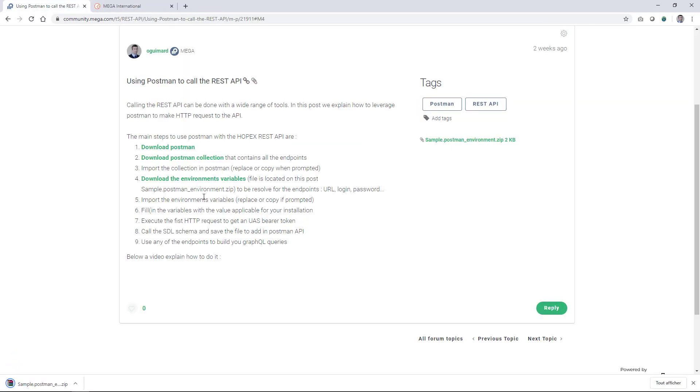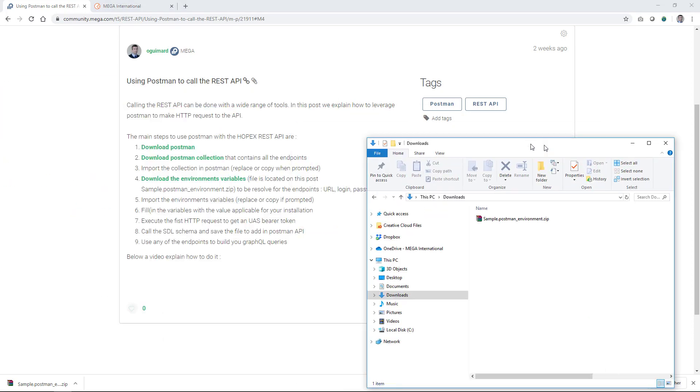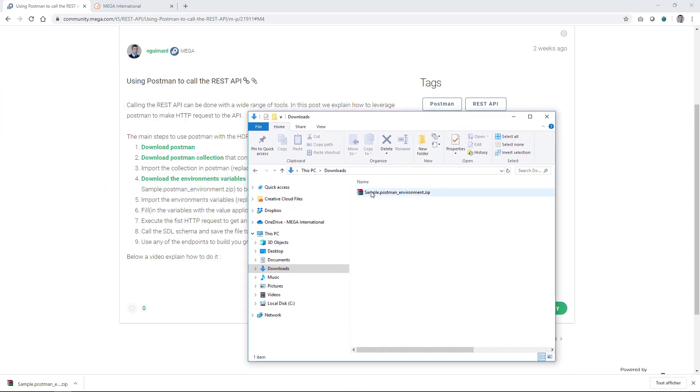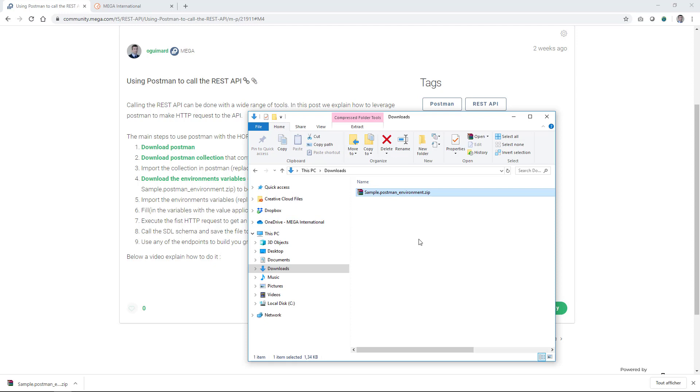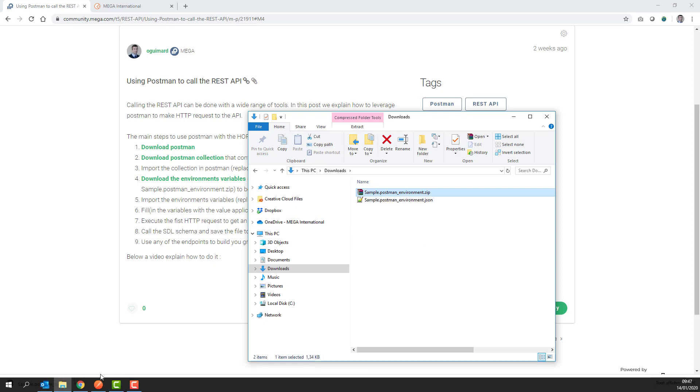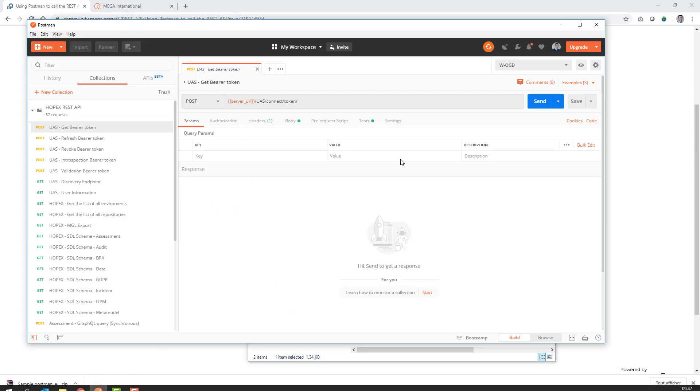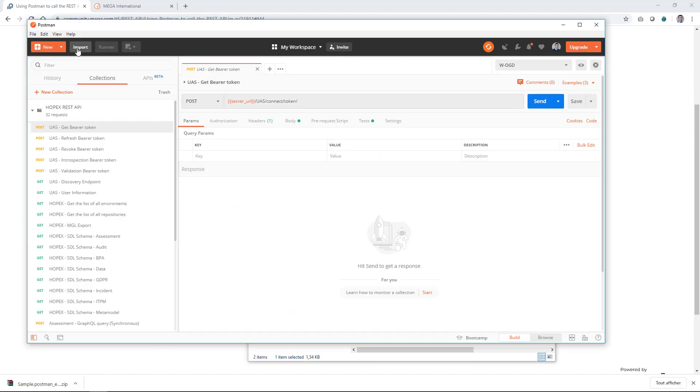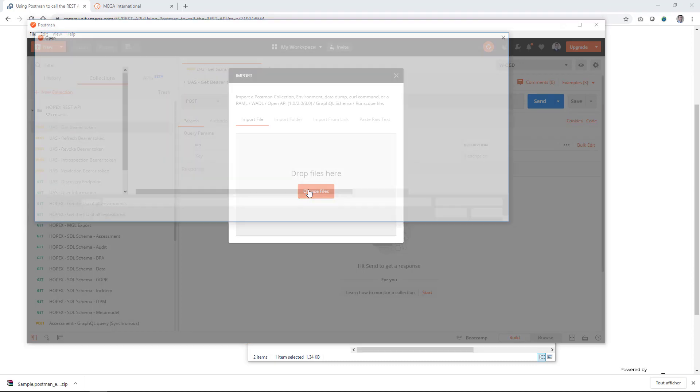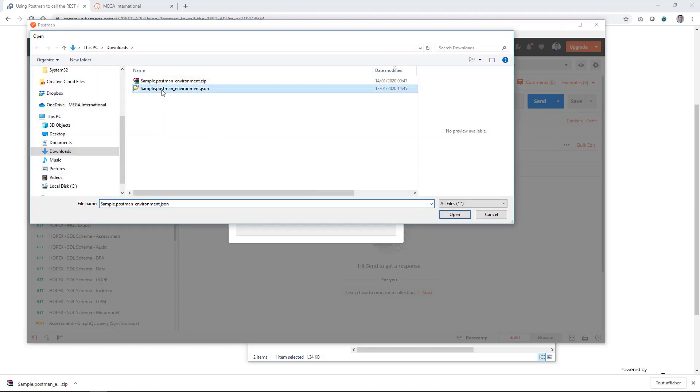It will download a zip file that you can simply here unzip. And that you will be able to import in Postman. So if you come back to Postman, you go under imports here. Look for the file that you want to import, sample Postman environment. And it will import the environment in your element.